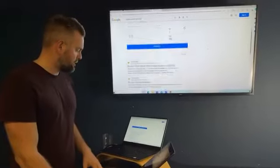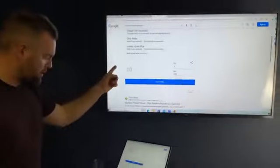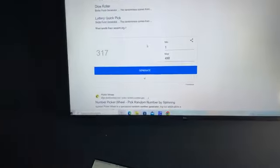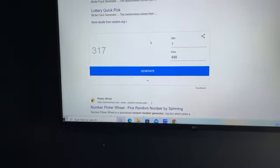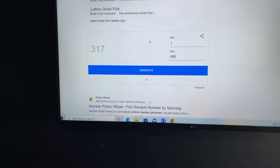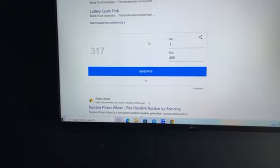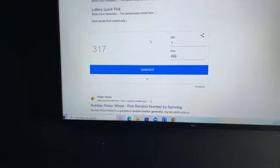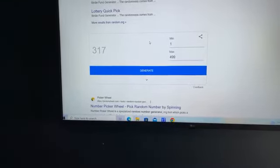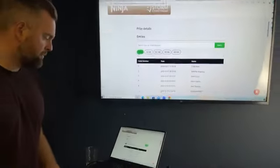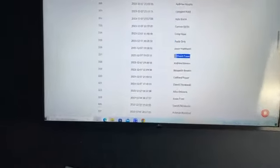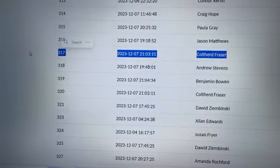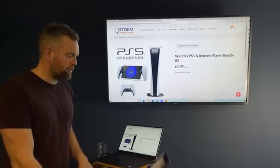Second time the charm for the ninja bundle. Scott shouting out for the car, the beautiful Tiguan. Tina, Lewis, Heather confirm 317 for the ninja three piece. We've got a winner this time, 317 Colthard Fraser. Well done, pretty cool name.